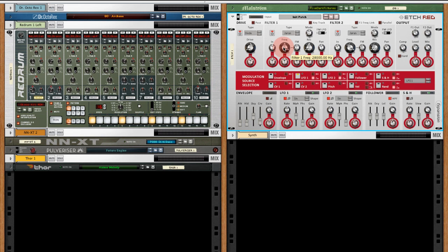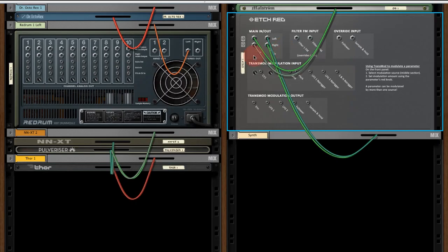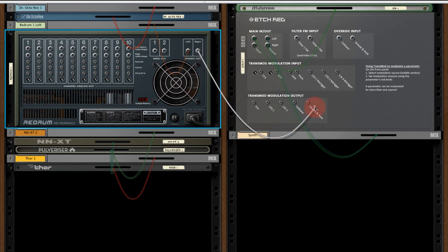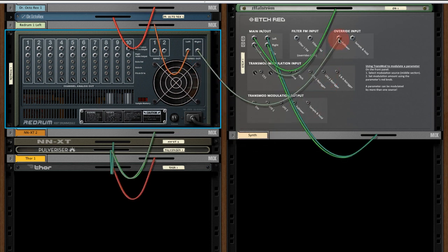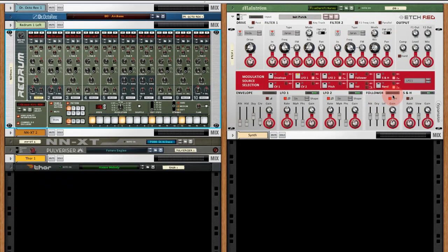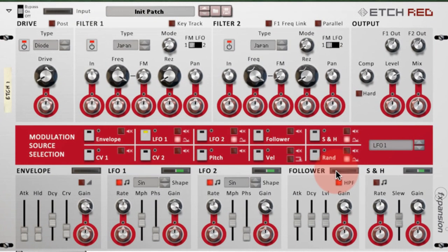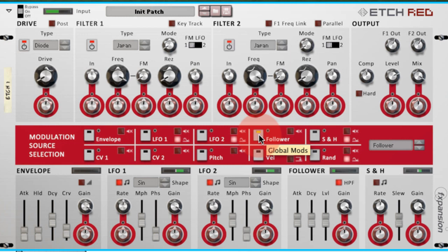The first thing I'm going to do here is use Etch Red's envelope follower to close the filter cutoff using the kick drum from my drum part. This Re-drum device here is being used exclusively for the kick drum. Because the kick drum is a mono signal, I'm using the left output to go to the mixer and I'm going to use the right output to go to the envelope follower. Flipping round to the front, we should see the signal on the envelope follower following the kick signal. Now with the follower selected in the modulation source selection area, I can apply that envelope follower to the filter frequency.